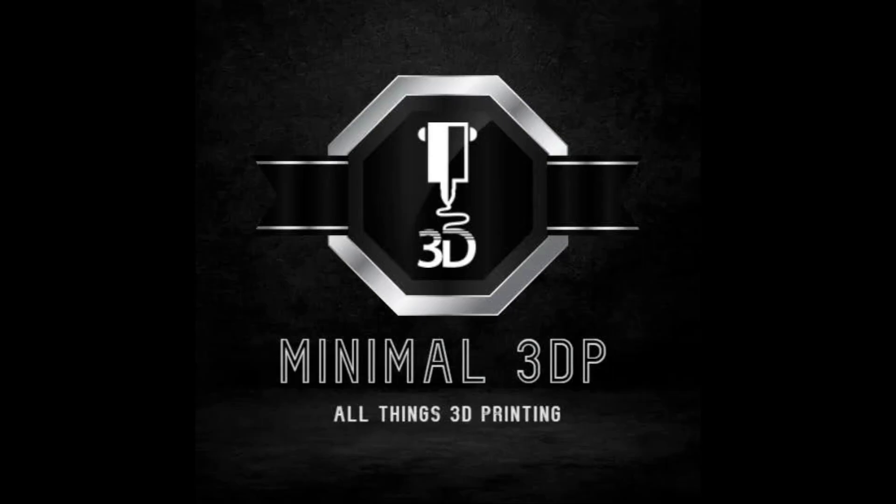Hi, this is Mike from Minimal 3DP, and today I want to do a quick video on diagnosing common MCU errors. So let's go ahead and get started.